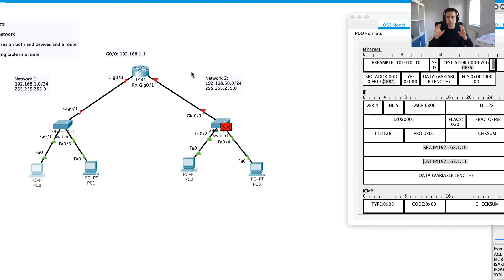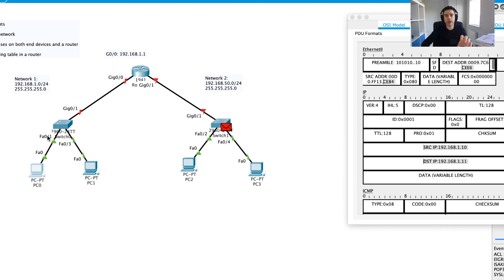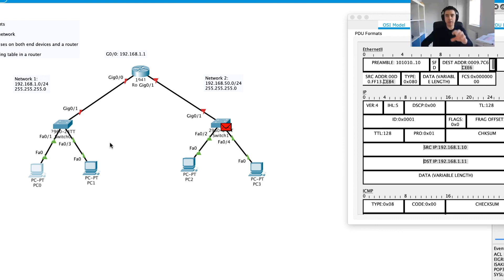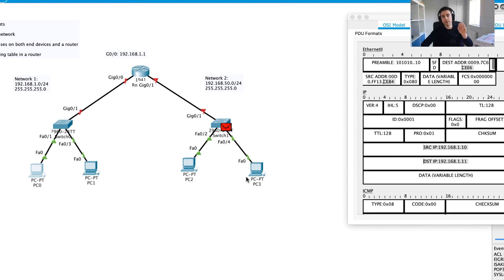At this point I've set up a simple network, configured IP addresses on this LAN, and demonstrated local area networking working — PC0 can ping PC1 using the ARP process. In the next part I'll configure the router and set up IP addresses for LAN 2 (Network 2), and we'll see communication going across the router to the other computers. Thanks for joining me and hopefully see you in the next video.